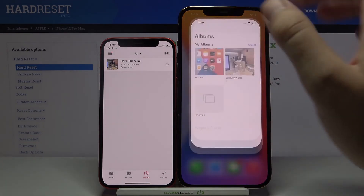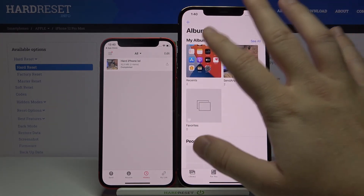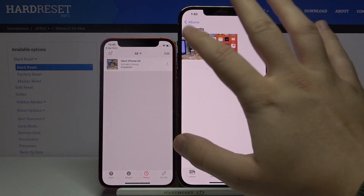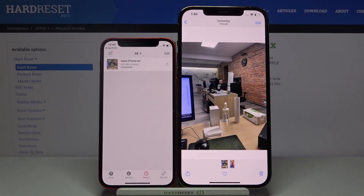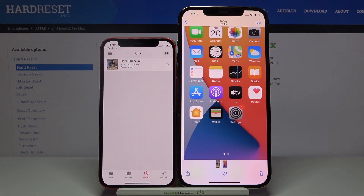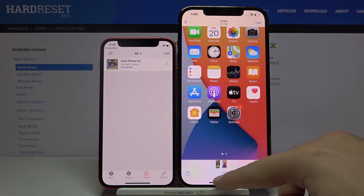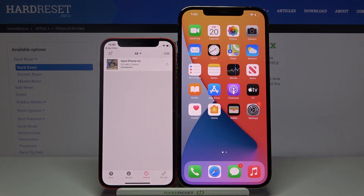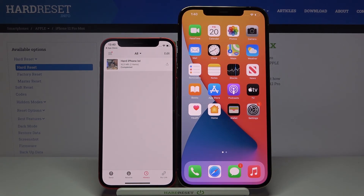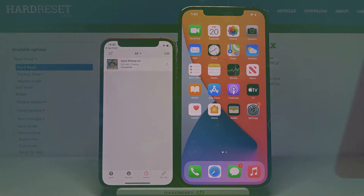So we can go back and check if it transferred properly. And yes, here we got the photos that we sent from this iPhone to our 12 Pro Max. Thank you guys for watching. Leave thumbs ups, comments and subscribe to our channel. See ya.